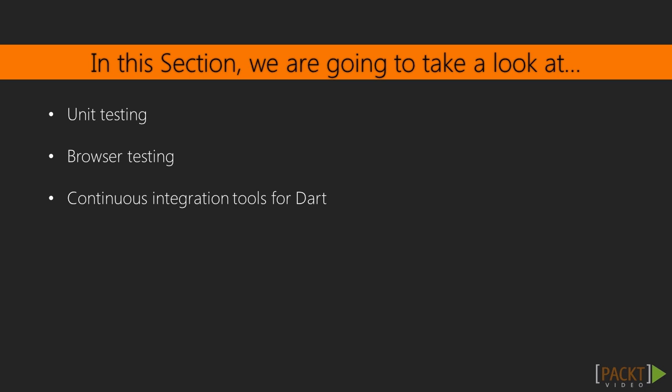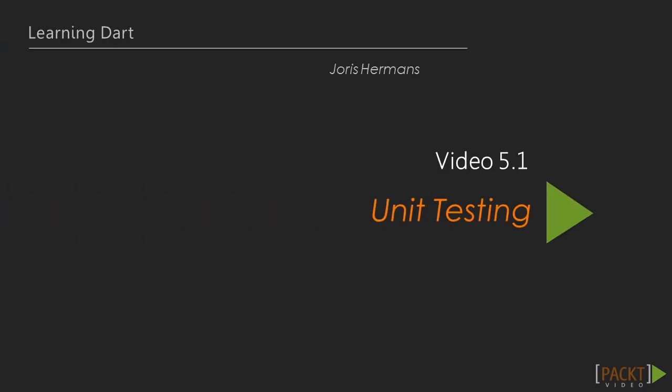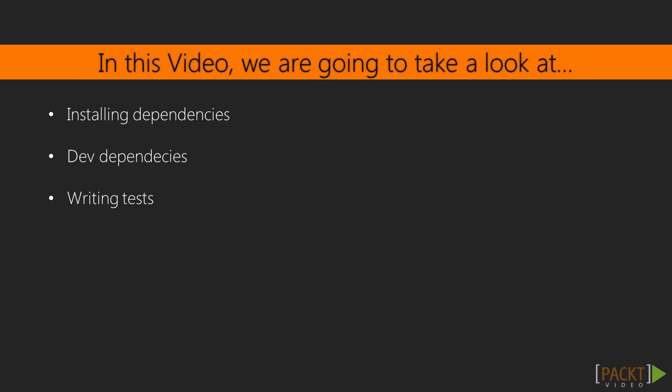We would be learning unit and browser testing. Also we will be working with continuous integration tools for Dart. Now we move on to the first video of this section that deals with unit testing. Writing tests is very important in software development.